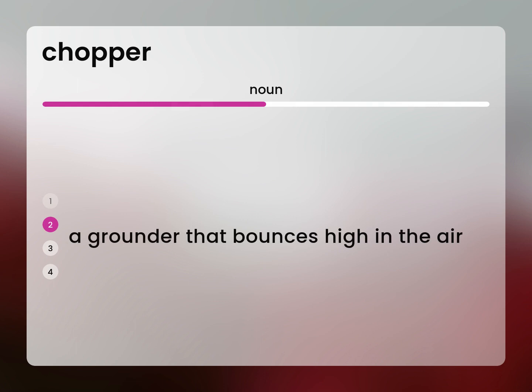A grounder that bounces high in the air: Chop.